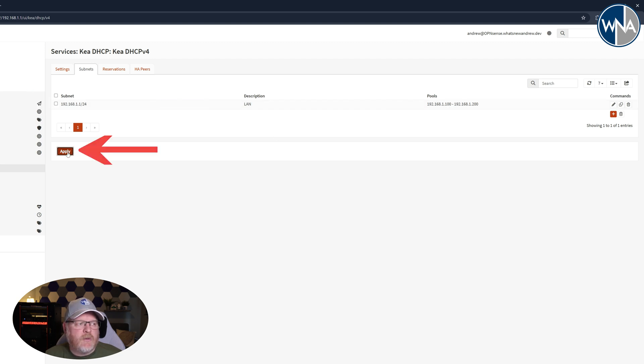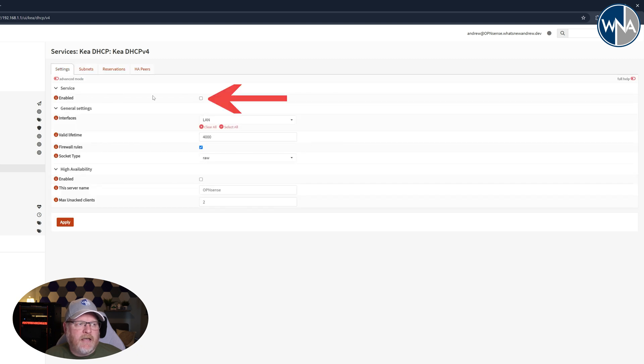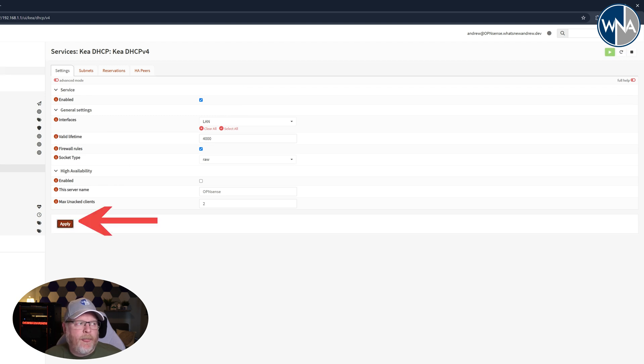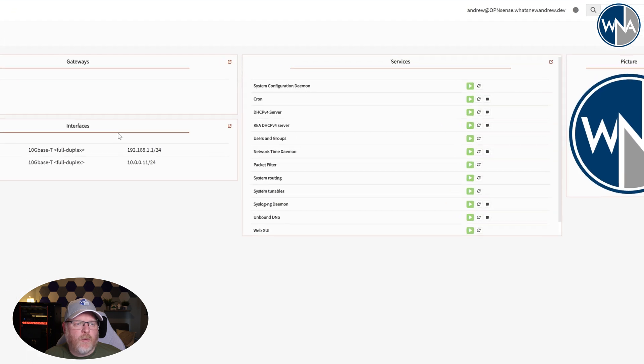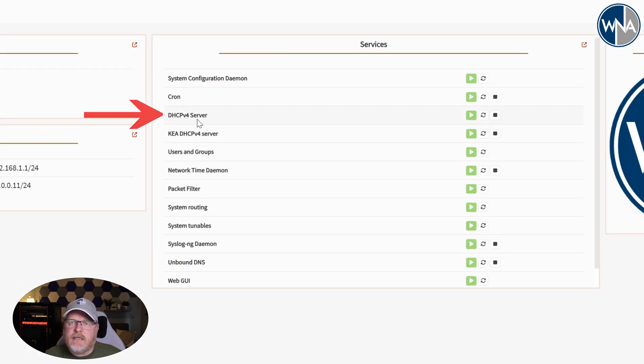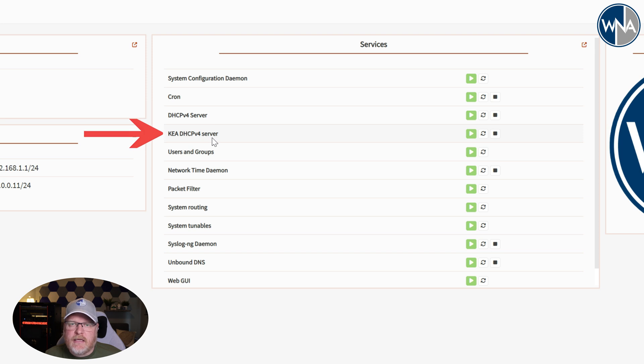We'll hit apply to make sure we save those changes, and now we're going to go back to settings and enable. So now that we've got it all set up, we're ready to enable the service. So we'll enable it and hit apply, and now we'll go to the lobby and look at the dashboard, and you'll see that you have the DHCP server, which we originally had, as well as the Kea DHCP.